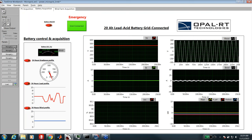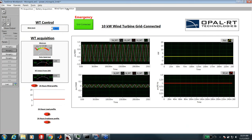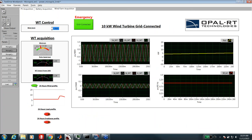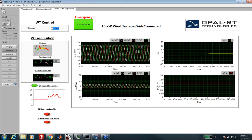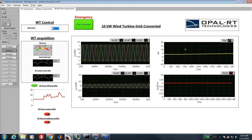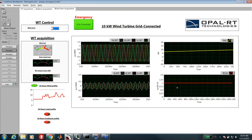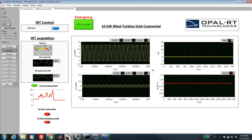For the wind turbine, we can apply a 24-hour wind profile and observe the wind turbine's behavior, including voltage, current, power, and rotor speed. This kind of test can be used to validate the simulation model of the wind turbine by applying such profiles and comparing results with experimental data collected from real life.